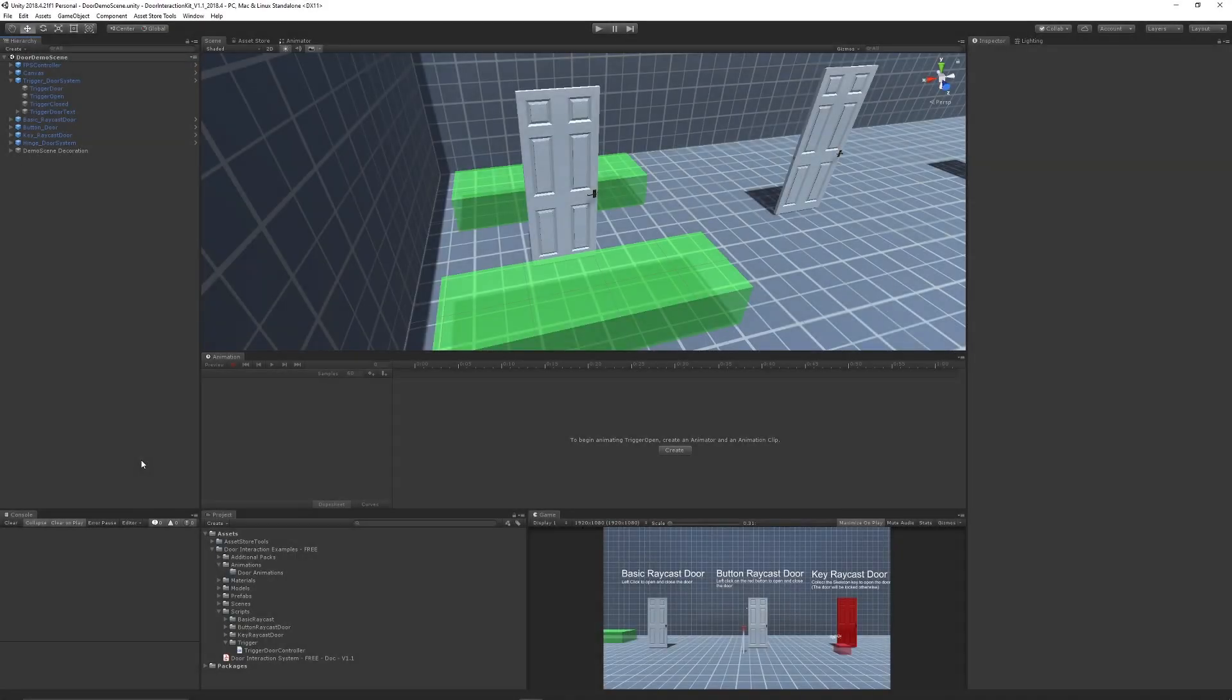Hey guys and welcome to another Unity tutorial today. This is going to be a quick tutorial showing you how to create animation in Unity and be able to play that animation in Unity.